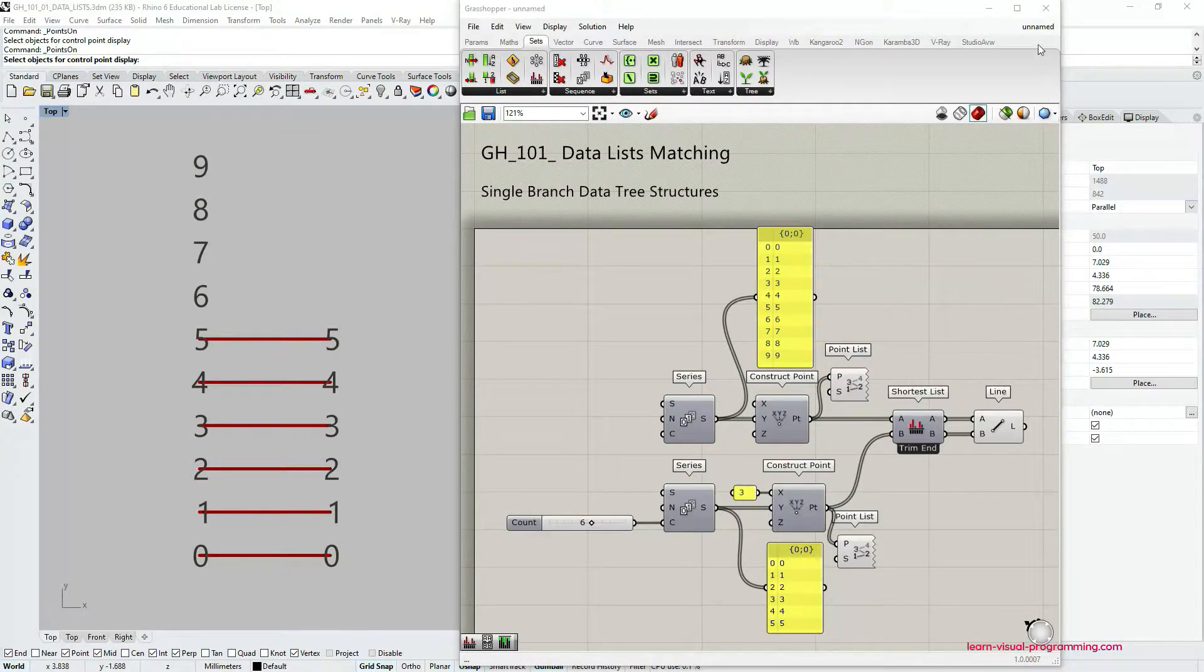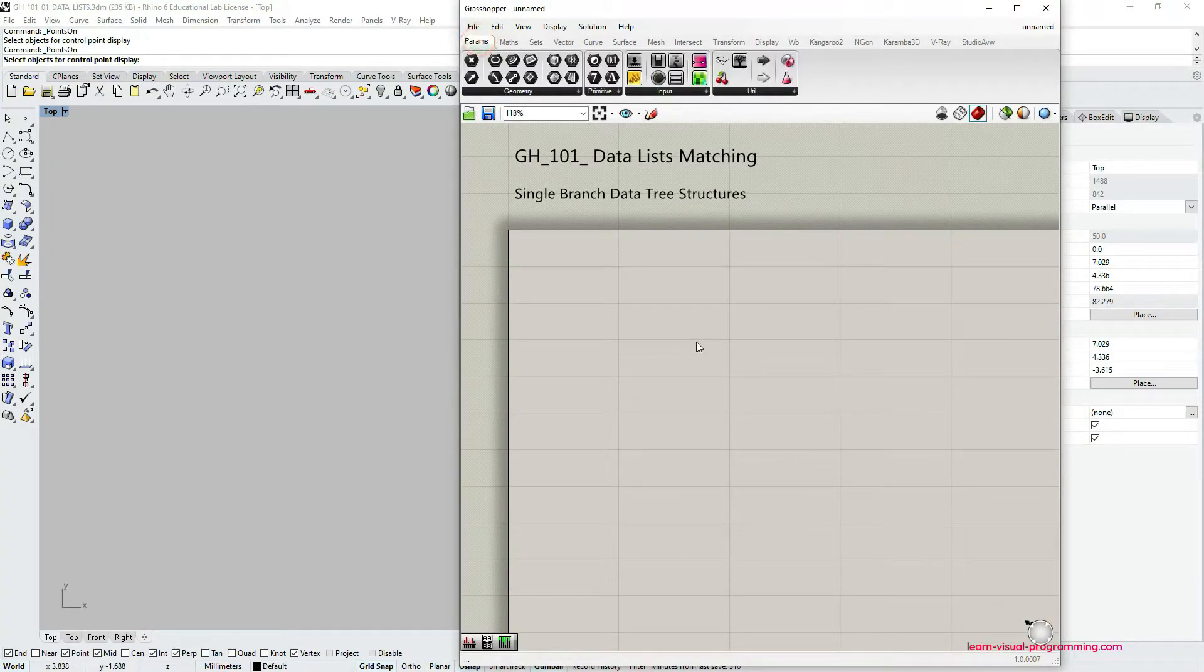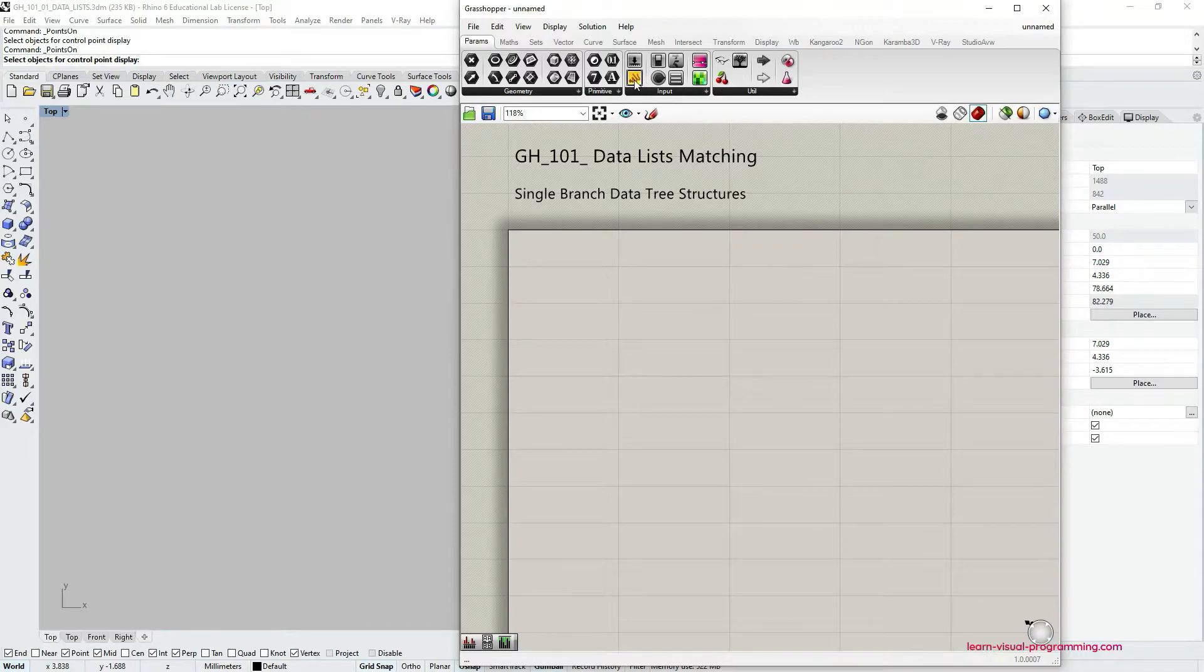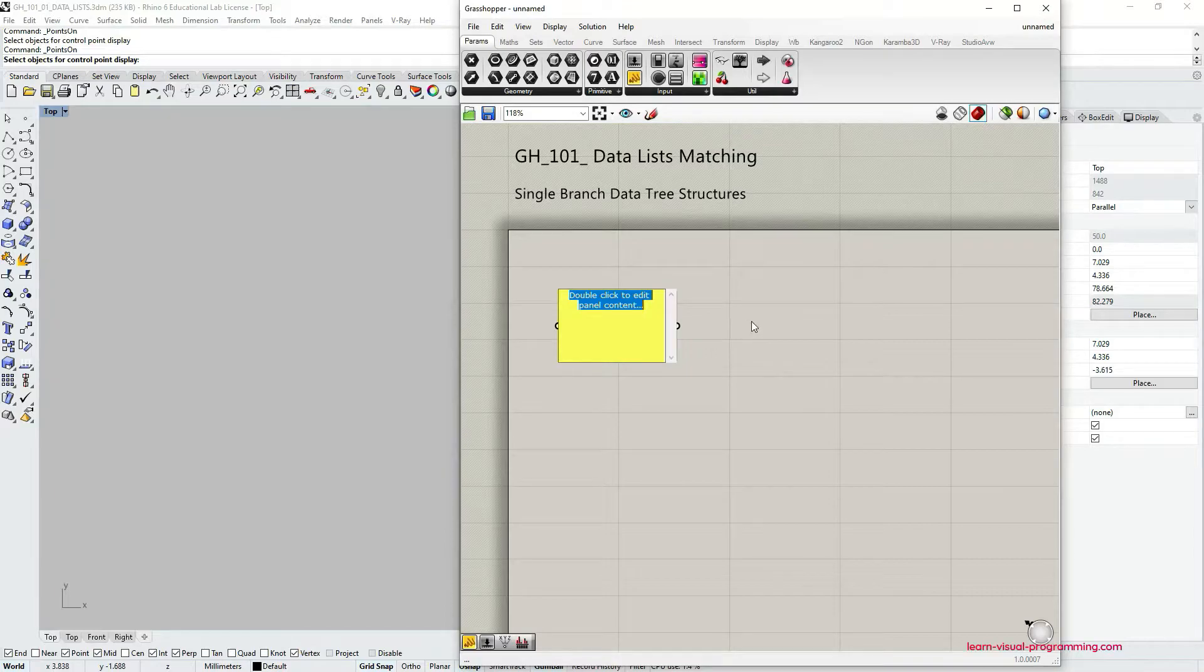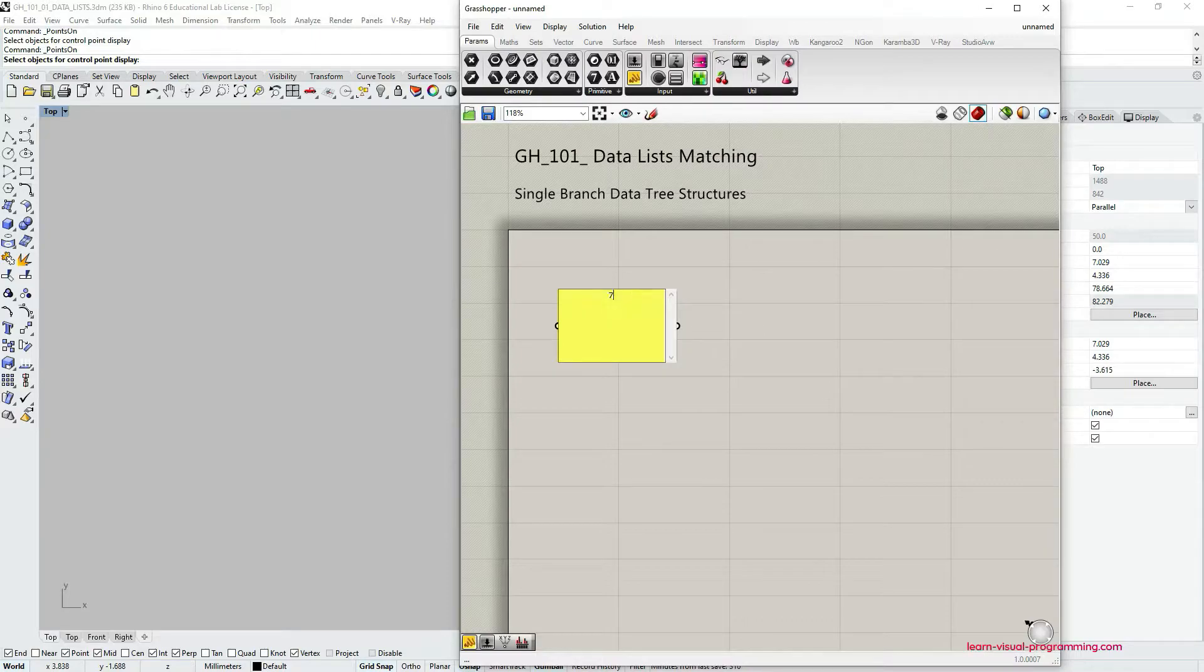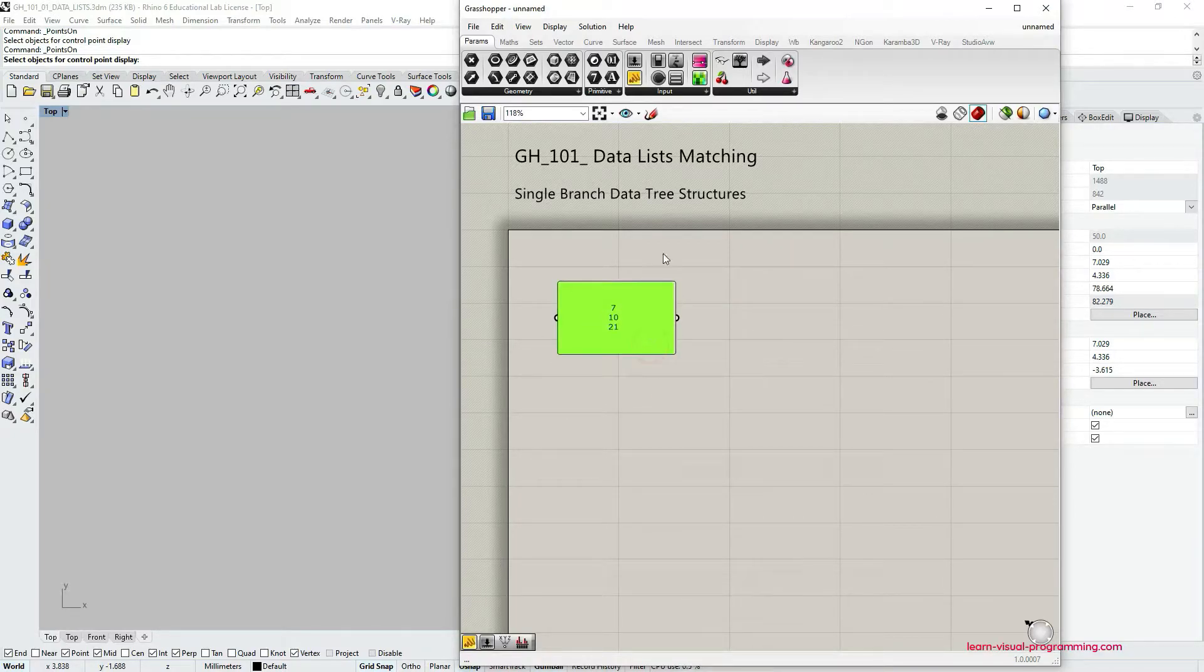Let's begin by creating two lists with numerical values. We're going to create these lists manually using panel. So I grab a panel, put it on canvas, and I'm just going to type in a few numerical values like 7, enter, 10, enter, and 21, and click somewhere on canvas.